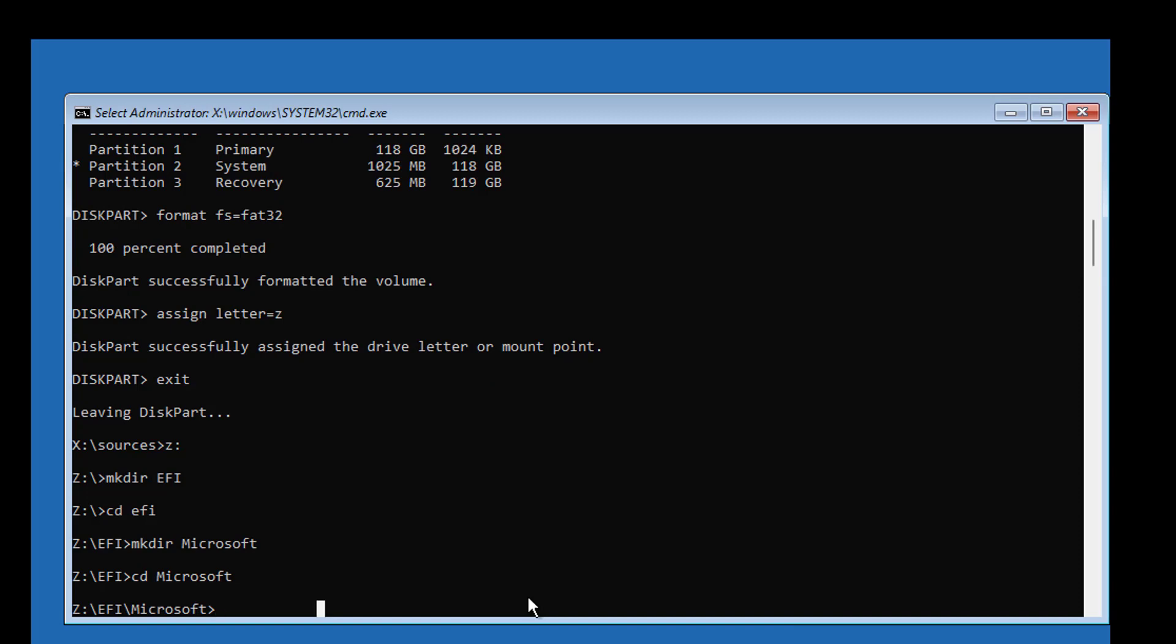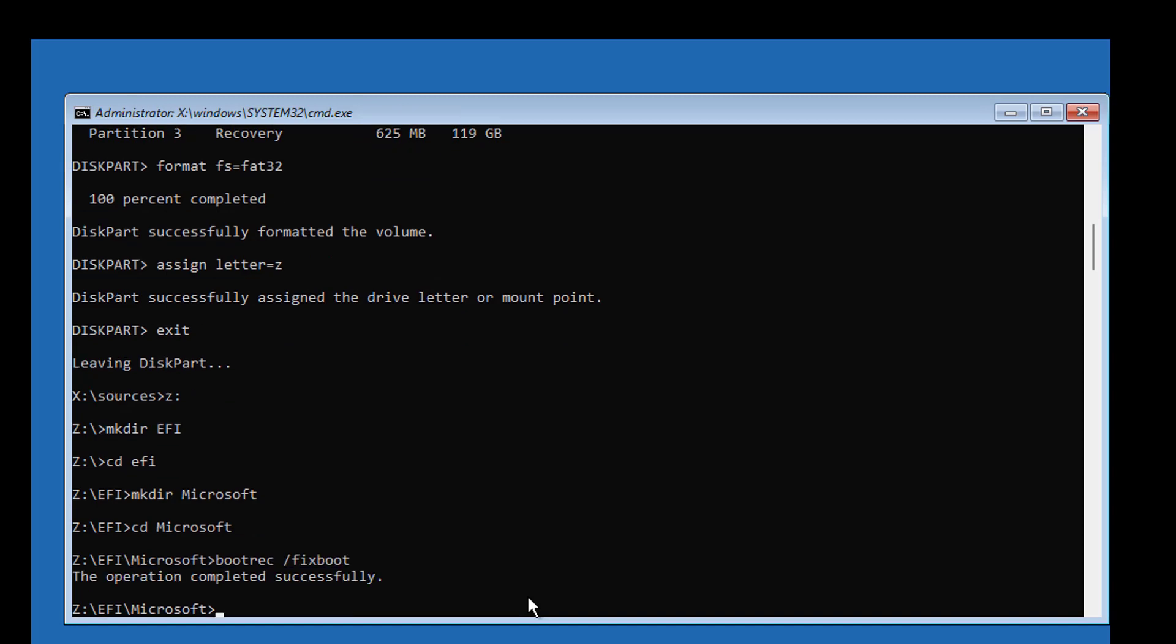Type bootrec /fixboot. Type bcdboot C:\windows /l en-us /s Z: /f all.